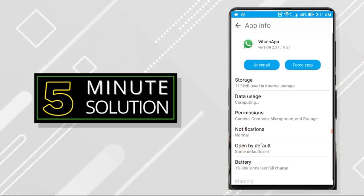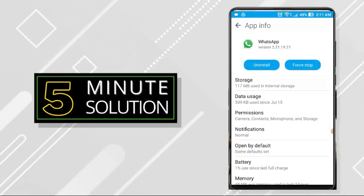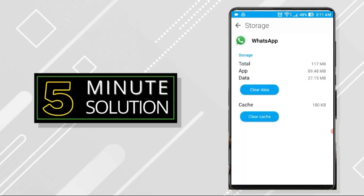Now what you need to do is go to storage and click on clear data. So that will work for you and then you can recover your data again if you know how to.